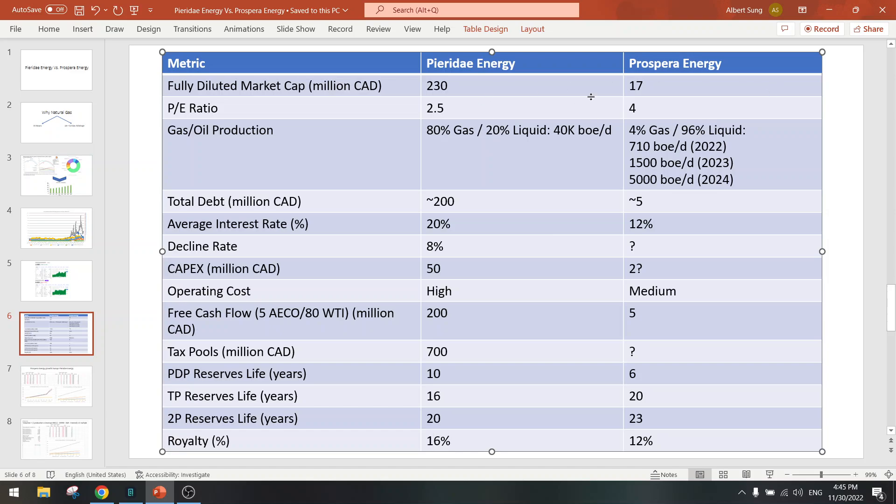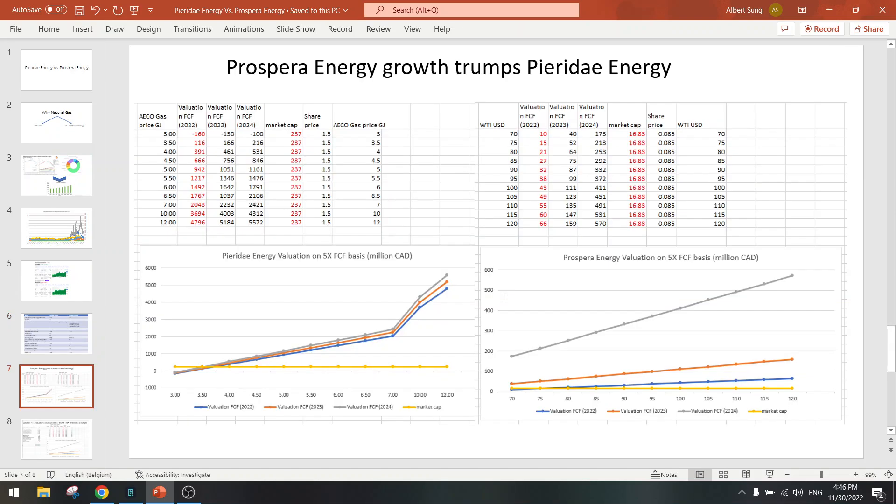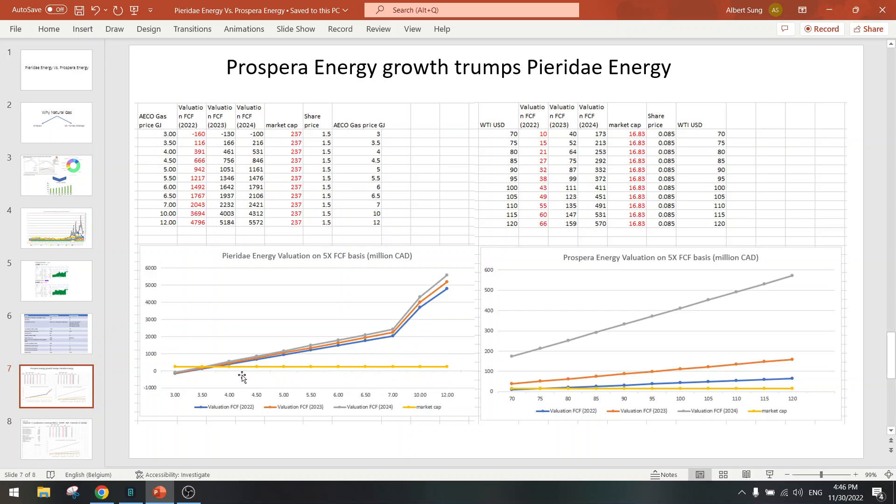So it's a completely different company - it's oil instead of gas, much different market cap and growth rates. But let's compare the upside. For Pieridae Energy we have at normal gas prices a triple to a quadruple, right? And when we have higher gas prices this could be a 10x. At lower gas prices maybe a double.